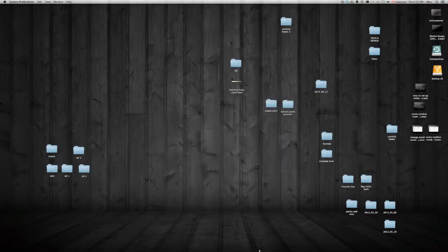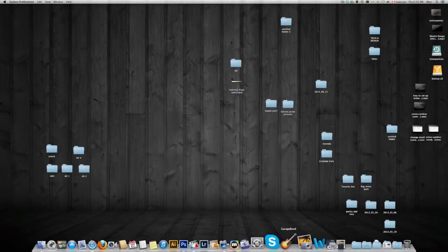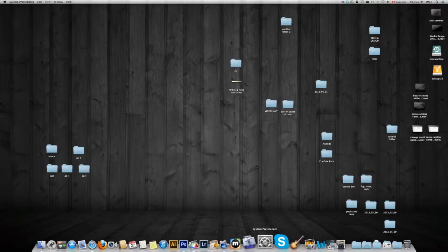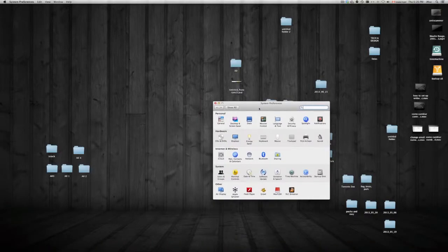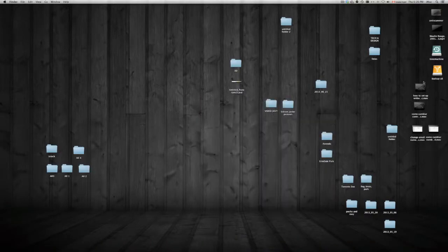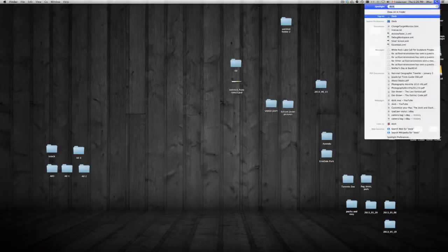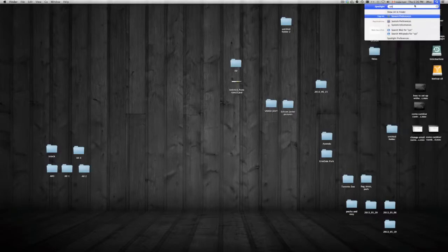First of all, I just want to show you here in System Preferences — you can also go to your dock. If you don't see System Preferences there, you can always type it up here.